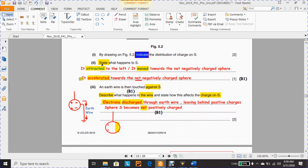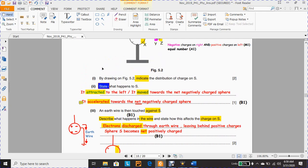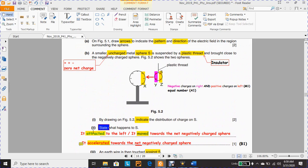For part (ii), 'state' means to give a specific name or brief answer without explanation. What happens to S? The answer is: attracted, moved, or accelerated — and it is preferable to mention the direction as well: to the left, or moved toward the net negatively charged sphere, or accelerated towards the net negatively charged sphere.